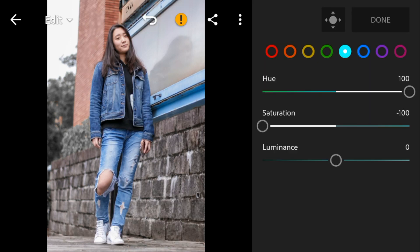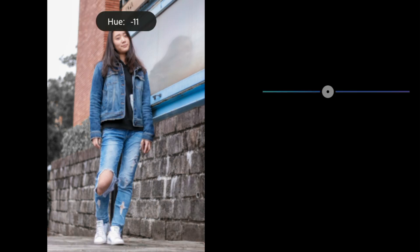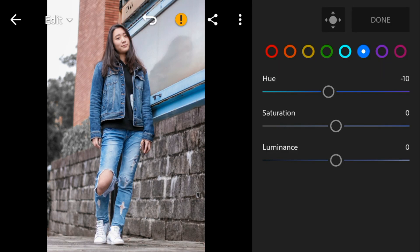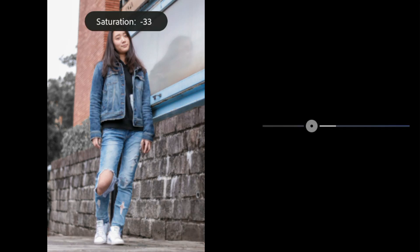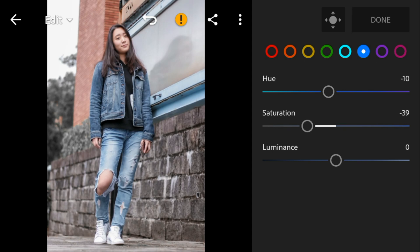Now go to blue. Adjust the hue to minus 10, saturation to minus 39, and luminance to minus 10.